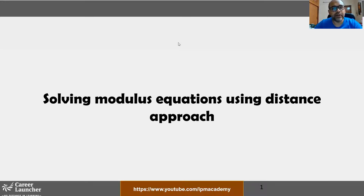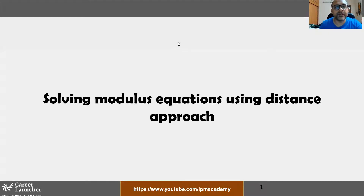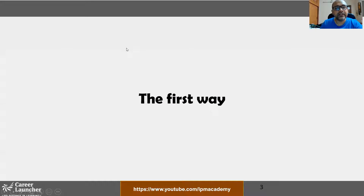Welcome to the second session on modulus. In the last session we covered the meaning of modulus in two ways: the distance approach and the mathematical definition approach. In this video we're going to solve modulus equations using the distance approach, and in the next video we'll use the definition approach. You don't need to master both — become perfect in one approach and the questions will become easy.